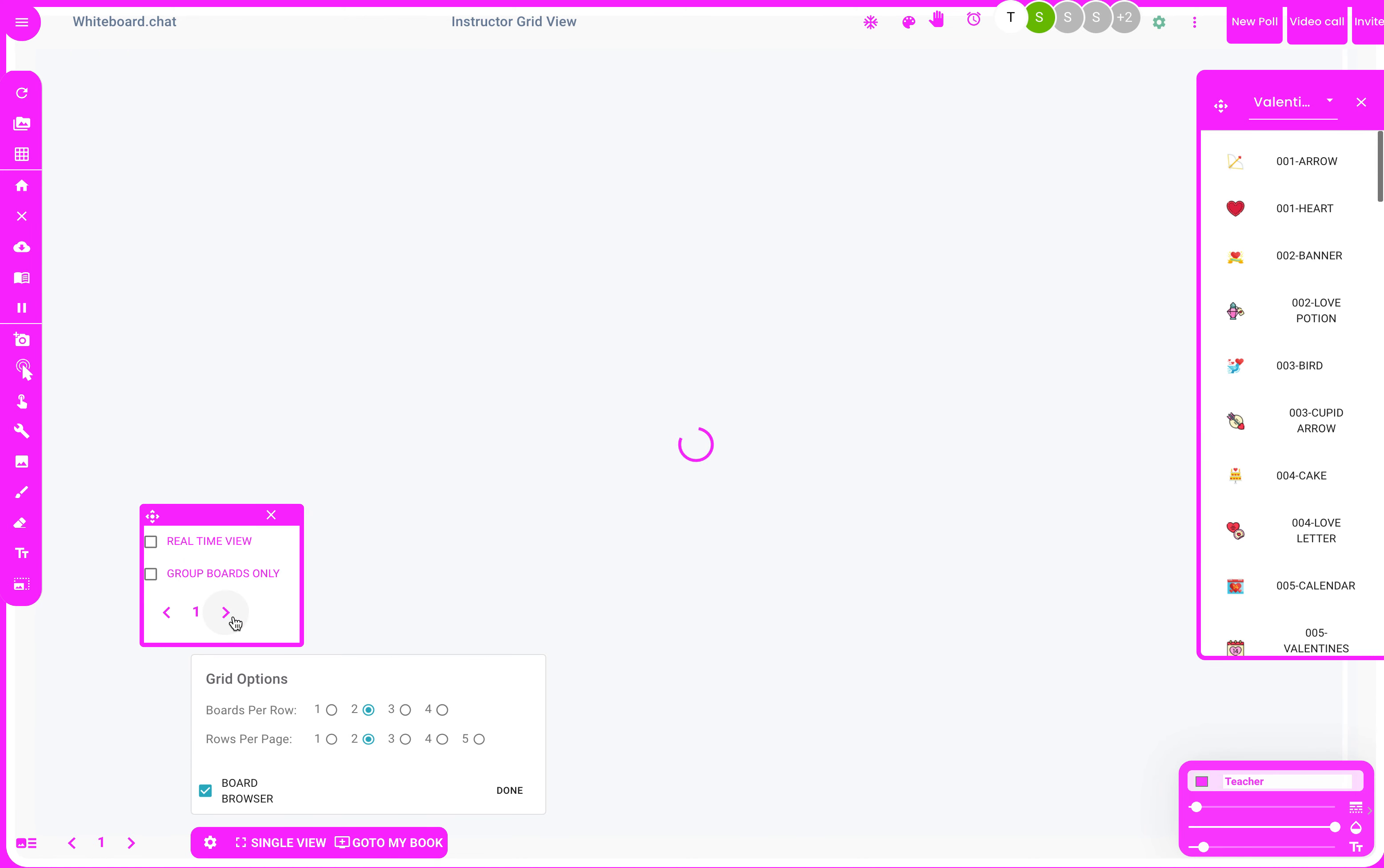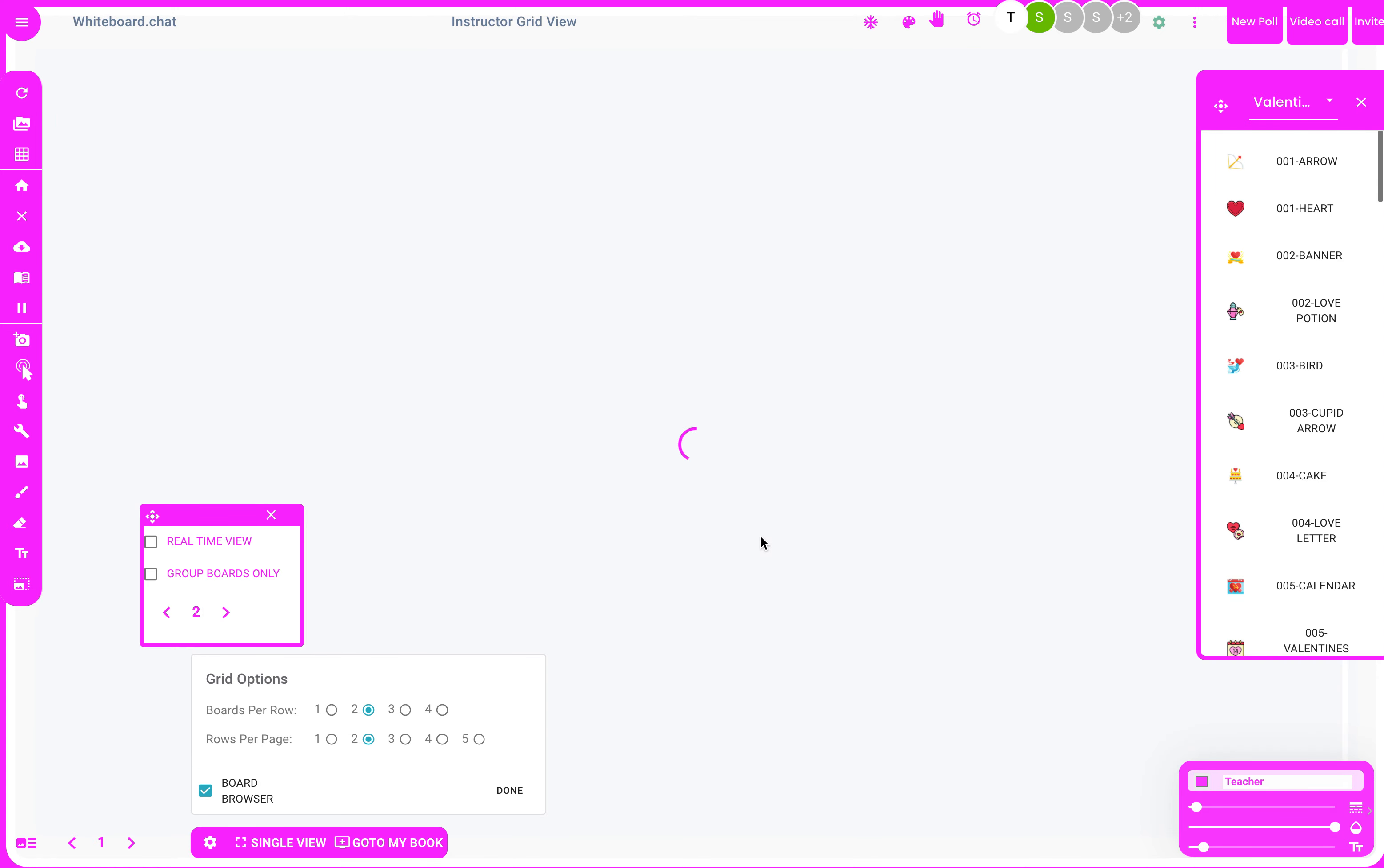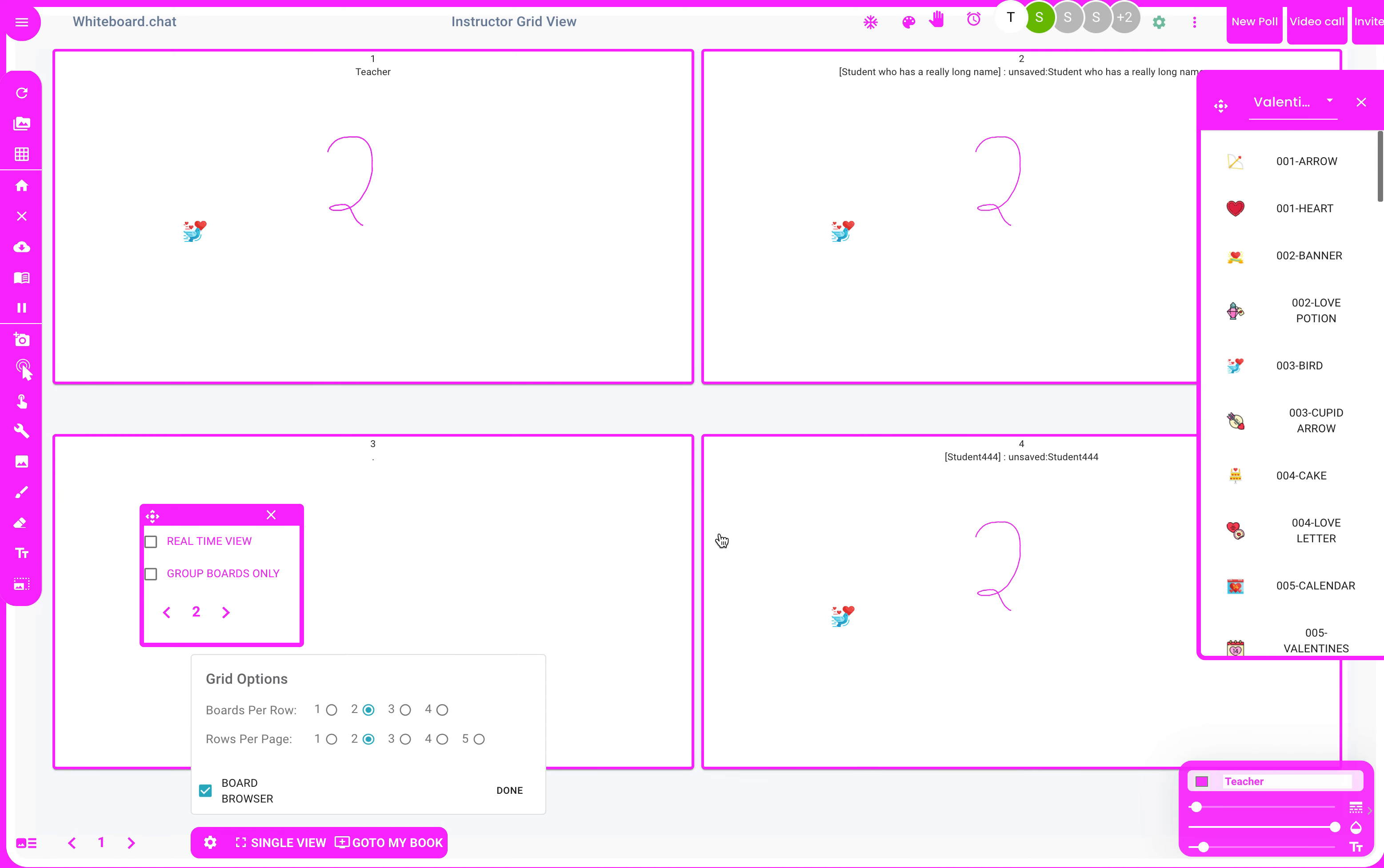browse through everybody's pages. If you were to go to page number two, everybody's page would turn to page number two in grid mode. Right now, you can place stickers from here as well. Just pick your sticker, click